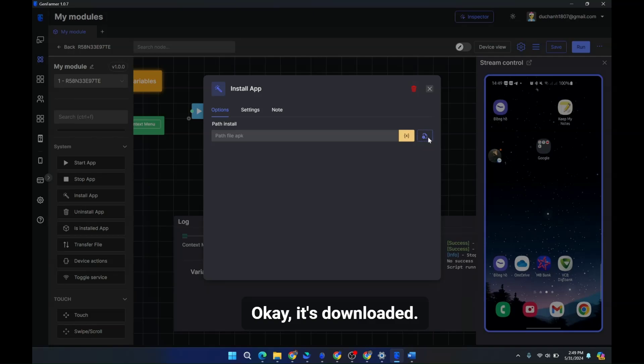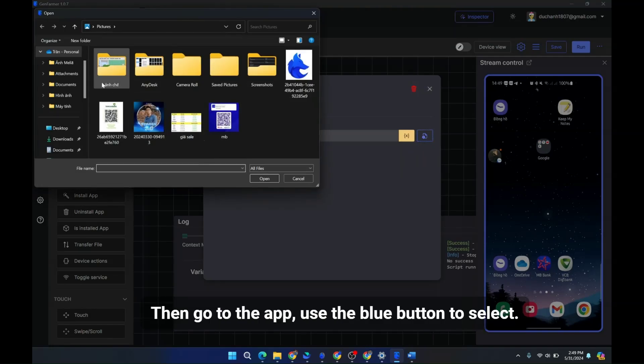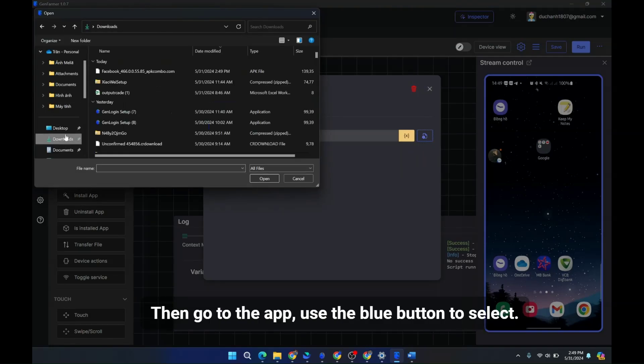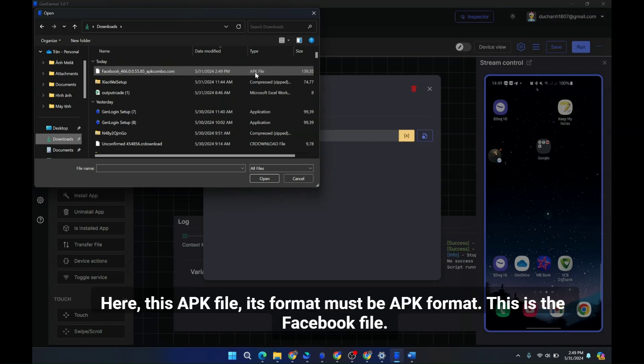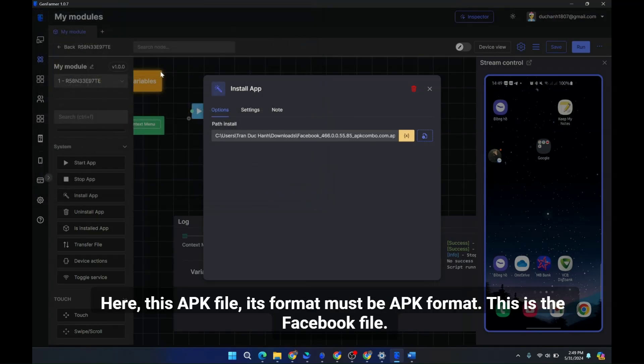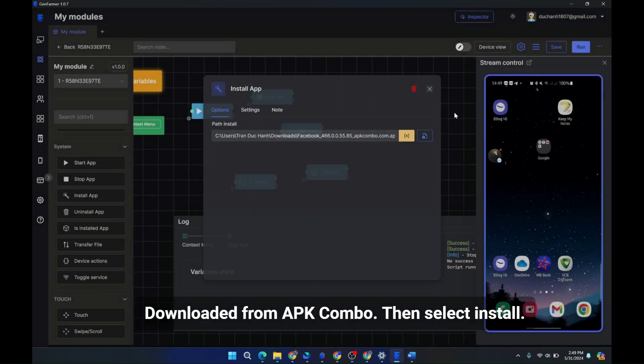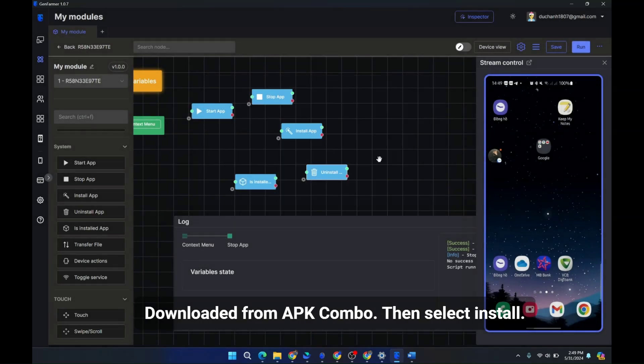Okay, it's downloaded. Then go to the app, use the blue button to select the file you downloaded. Here, this APK file. Its format must be APK format. This is the Facebook file downloaded from APK Combo. Then select install.